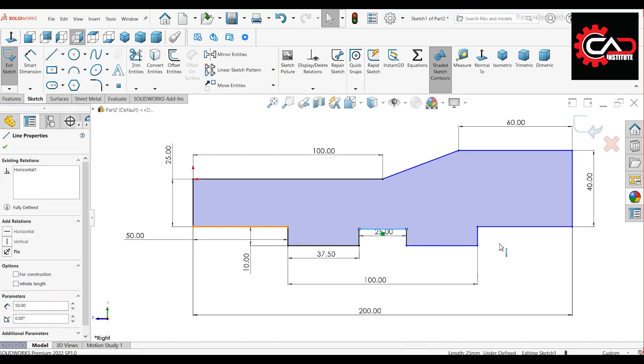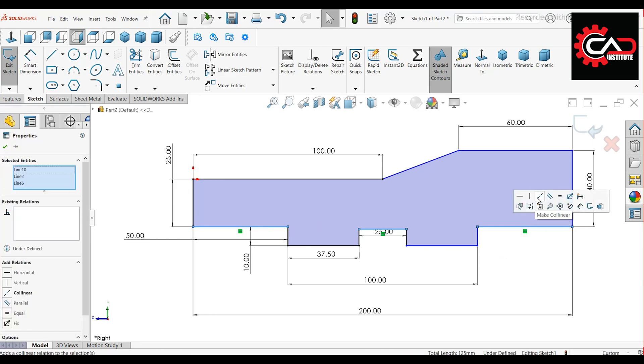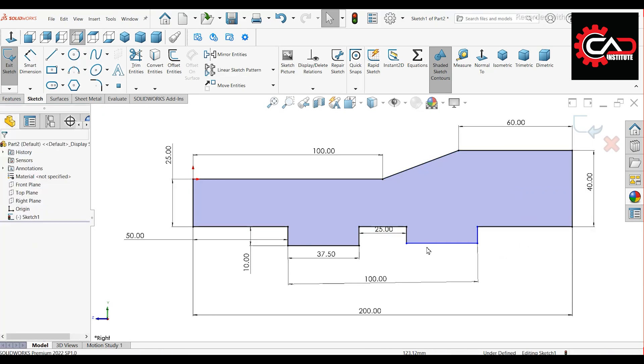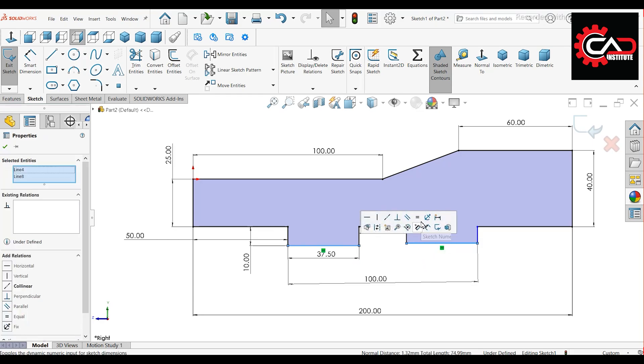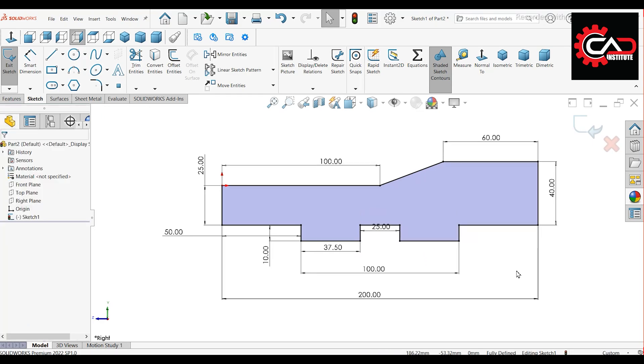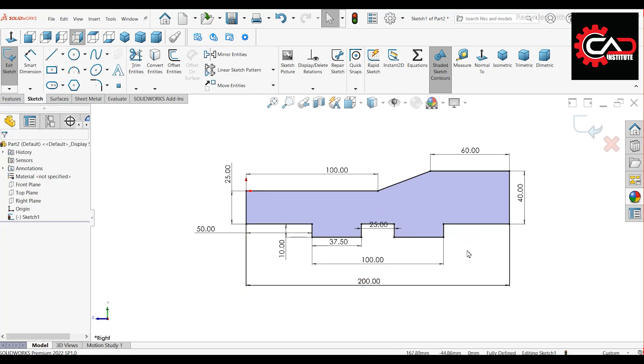Select these three lines and make them collinear. Select these two lines and make them equal. Now the sketch is fully defined.